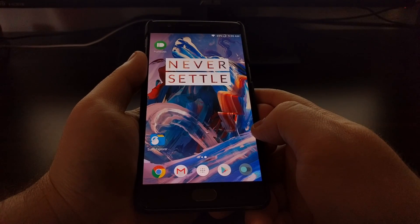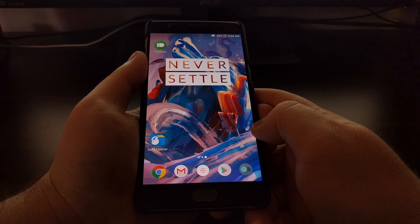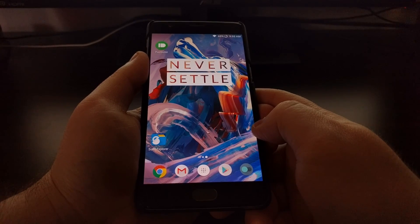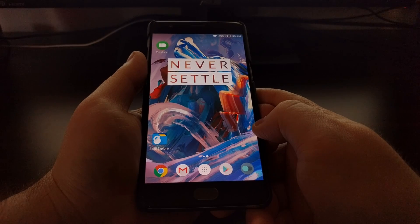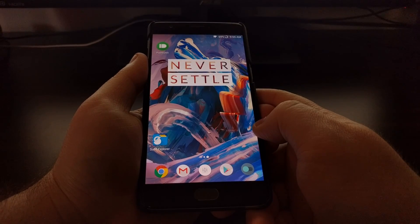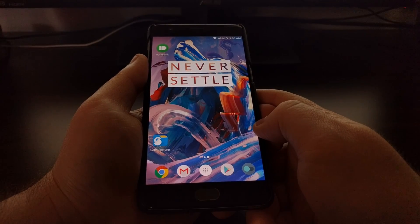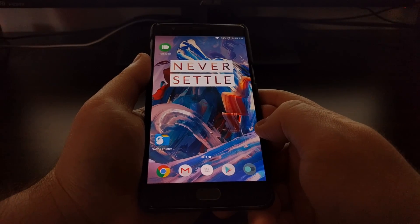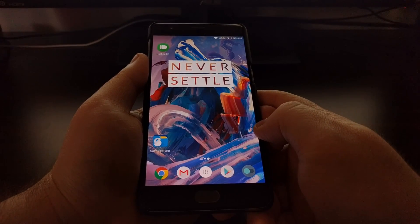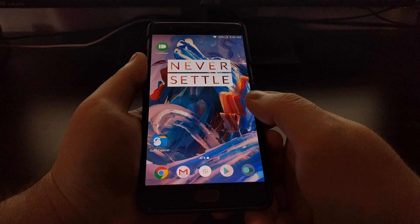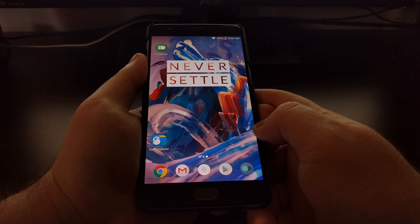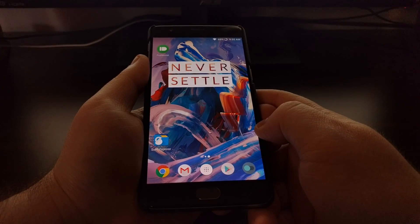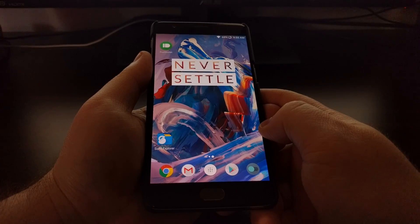3 and the OnePlus 3T. So if you're having issues with certain applications delivering notifications or running in the background, if you notice some applications are being forced closed in the background, then try to disable Doze Mode through the Developer Options and see if that helps out for you.